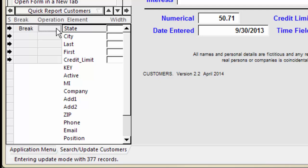Setting a summary automatically causes a subsummary to print for each group and a grand summary at the end of the Quick Report. I'll set a sum operation for Credit Limit.